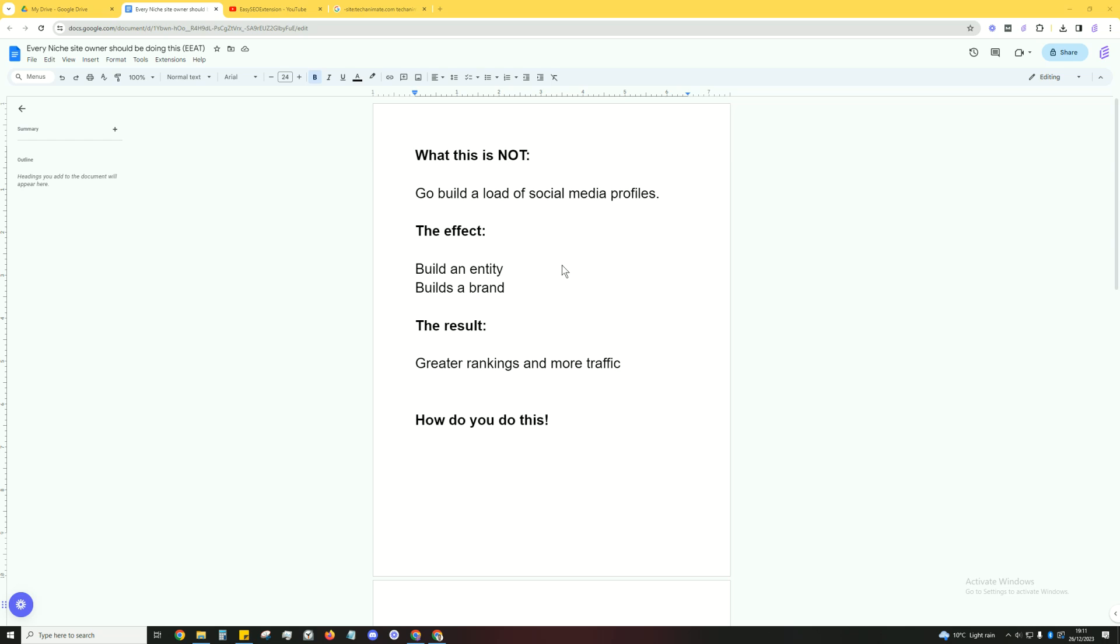What you want to do is build an entity, a brand. Social media profiles aren't going to help you do that. What I'm talking about is going to help you build an actual entity, a brand, and overall increase your rankings and lead to more traffic.